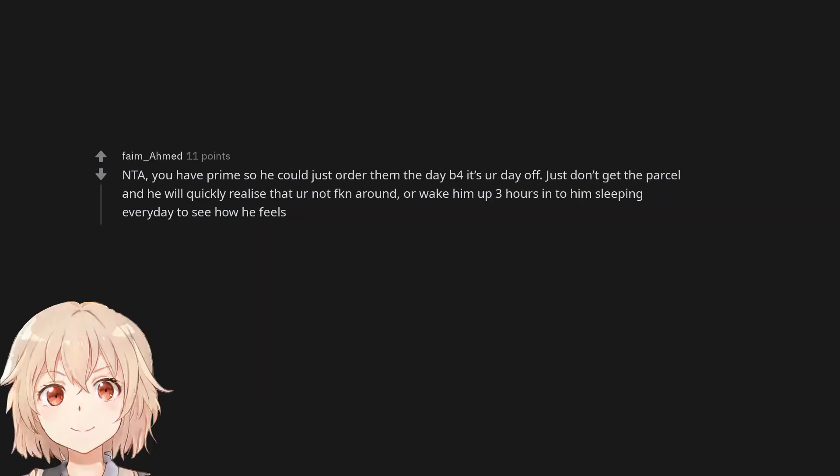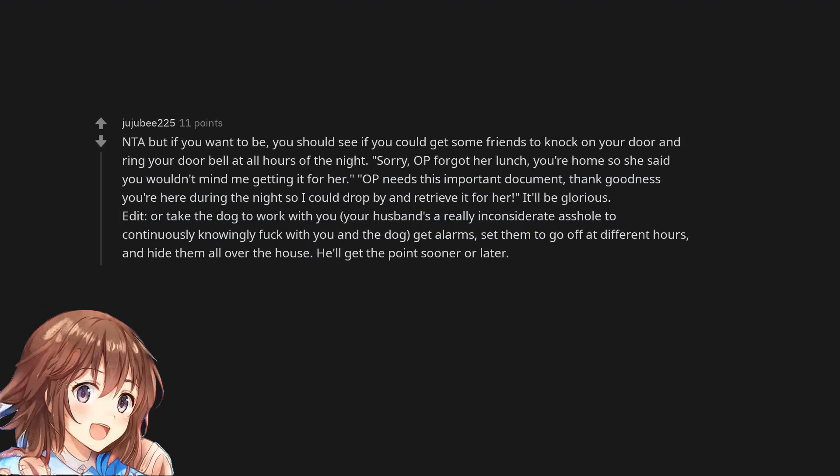Not the arsehole. You have prime so he could just order them the day before your day off. Just don't get the parcel and he will quickly realize that you're not messing around, or wake him up three hours into him sleeping every day to see how he feels. Not the arsehole. But if you want to be, you should see if you could get some friends to knock on your door and ring your doorbell at all hours of the night. Sorry, OP forgot her lunch. You're home so she said you wouldn't mind me getting it for her. Or take the dog to work with you. Your husband's a really inconsiderate asshole to continuously knowingly mess with you and the dog. Get alarms. Set them to go off at different hours, and hide them all over the house. He'll get the point sooner or later.